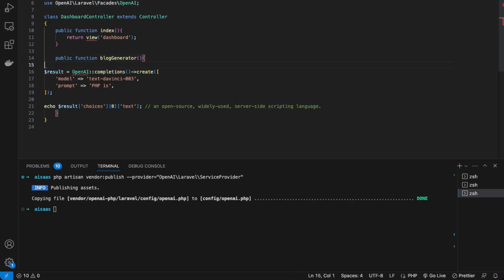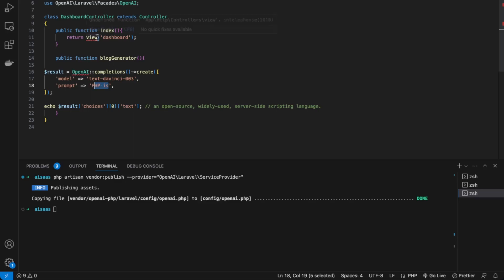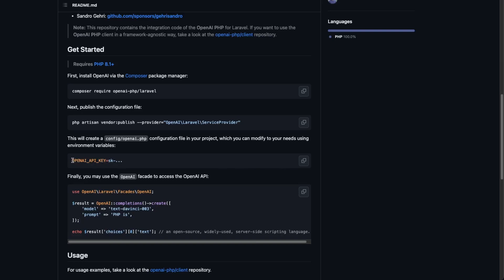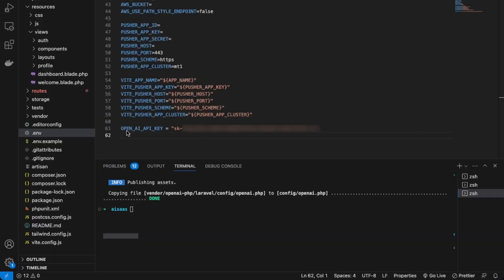The idea is we're going to generate a result based on the prompt, which the prompt is going to be from our form. This result we're going to bring to the front end of our dashboard page. Just looking at the format here, we need to make sure it matches. Back in our environment variables, let's match the format — I had added one extra underscore, so it should be like this. Save that.